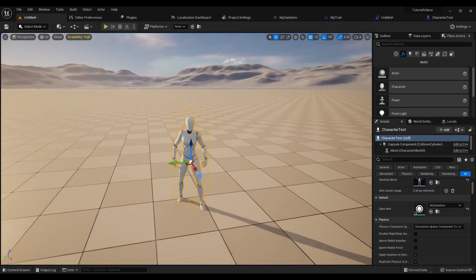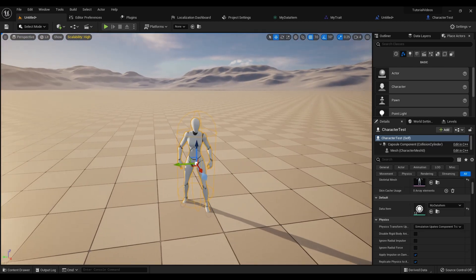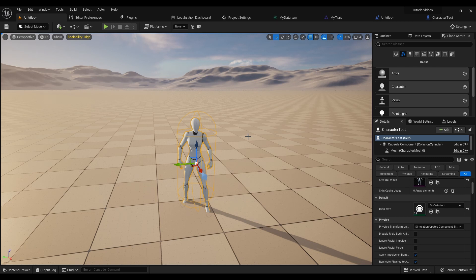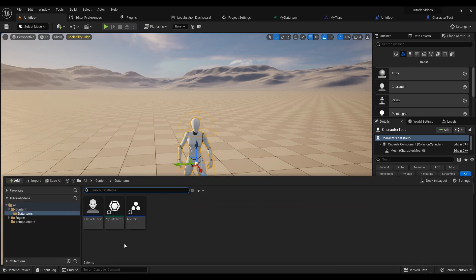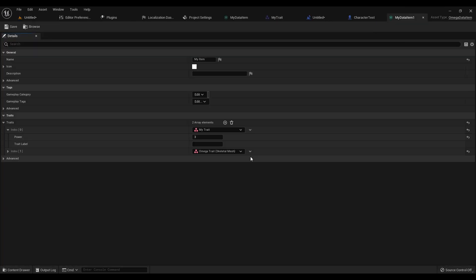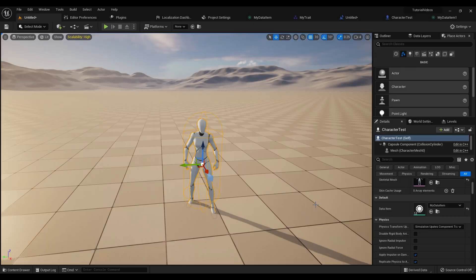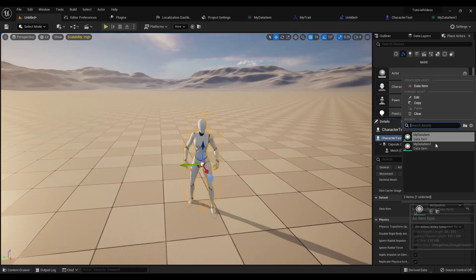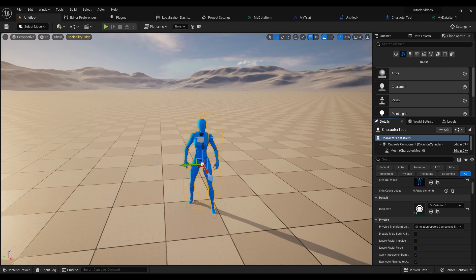And this essentially makes it very easy to change things from a data-only perspective. For example, let's say instead of a white character, we had a character who was blue. Well, all we need to do to change it is just take that new character, apply them, and boom. There we go.